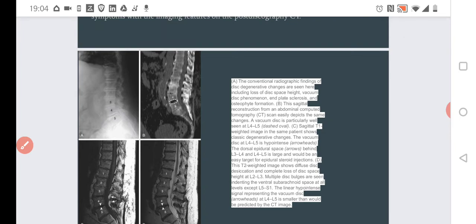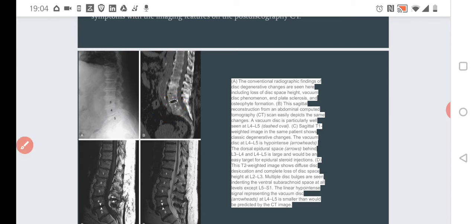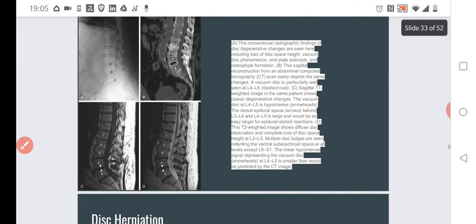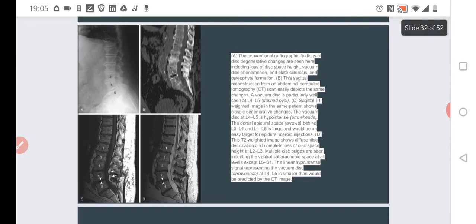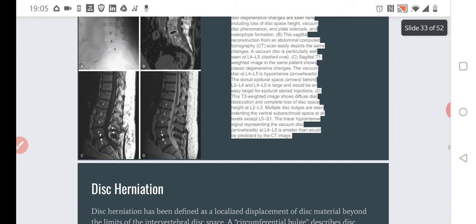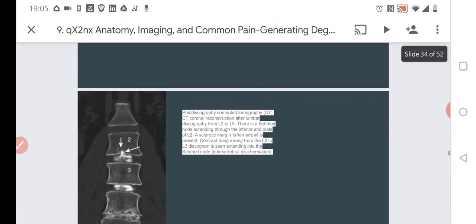And what can we see? In the case of this disease, we quite frequently see the vacuum phenomenon. The vacuum phenomenon appears as a black hole on imaging, because there is some nitrogen gas in this area within the malfunctioning disc. This is one of the key imaging signs.